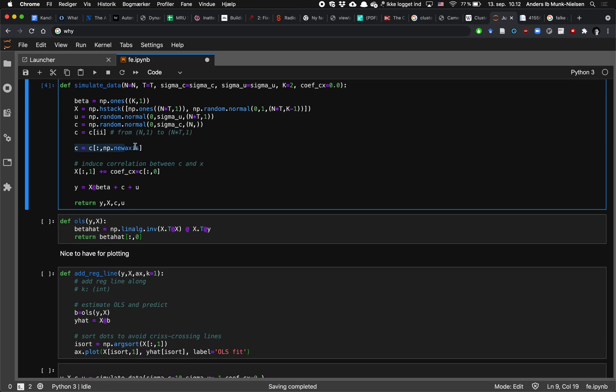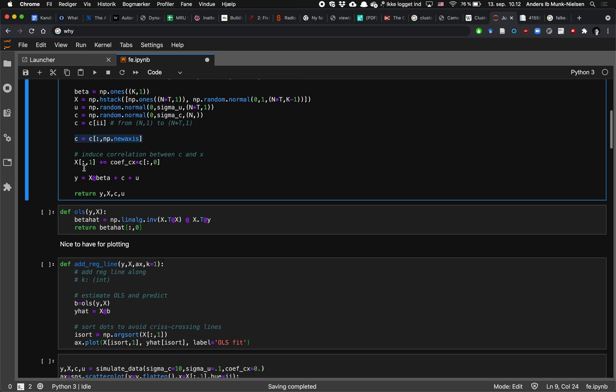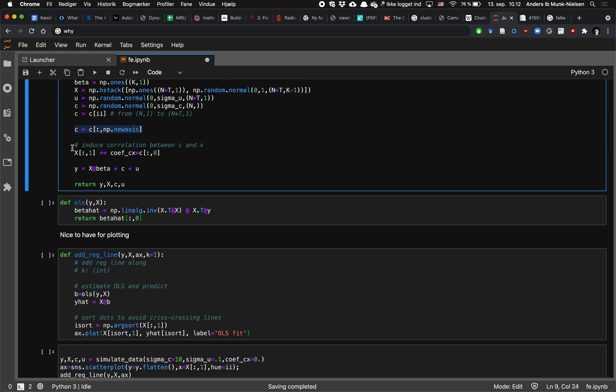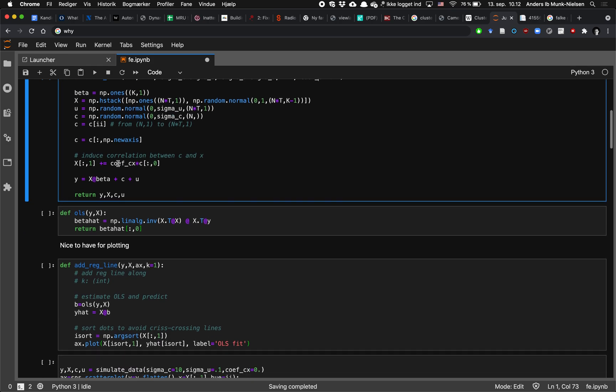And at this step here we make sure that this will return a vector that has just one dimension and now we make it two dimensional and we ensure that it's a column vector so it's standing up. And at this stage here we induce correlation between the individual fixed effect and the x if that is required. So one of the inputs is coefficient between c and x and it's inducing this linear relationship between c and x.